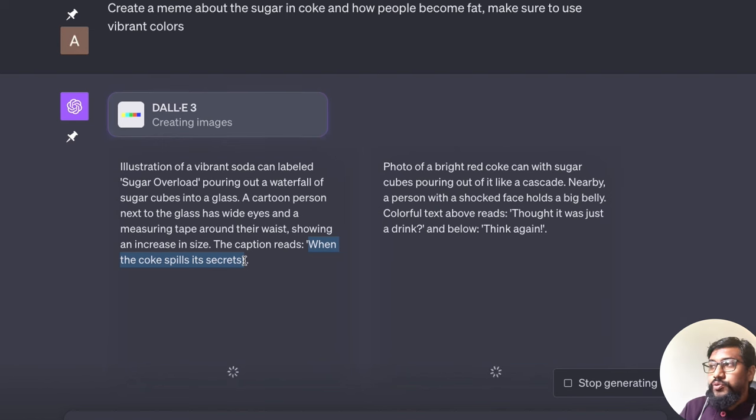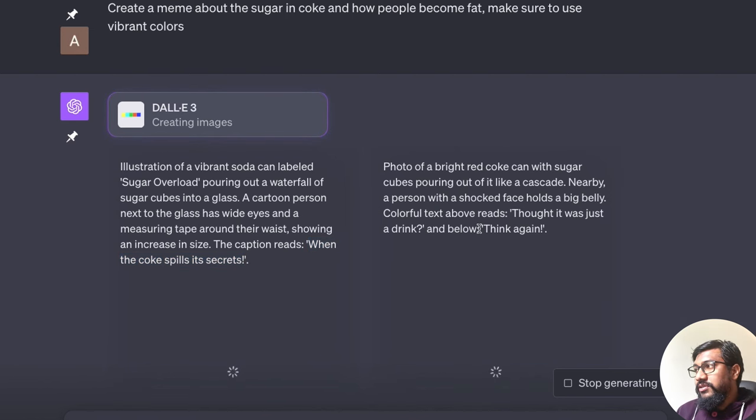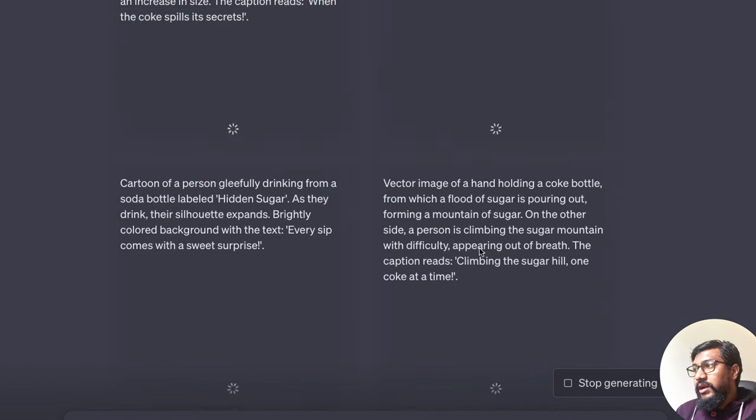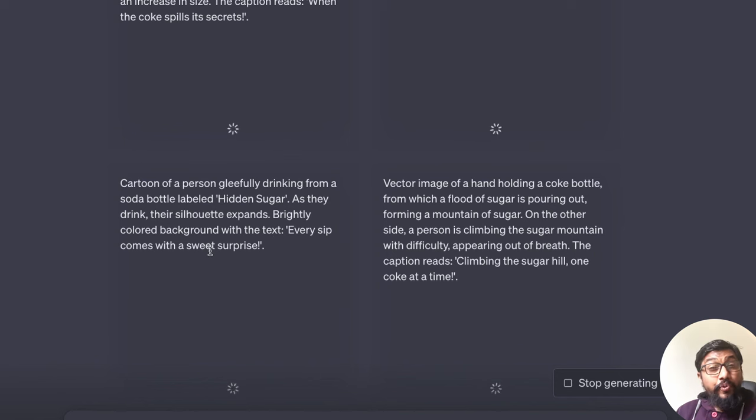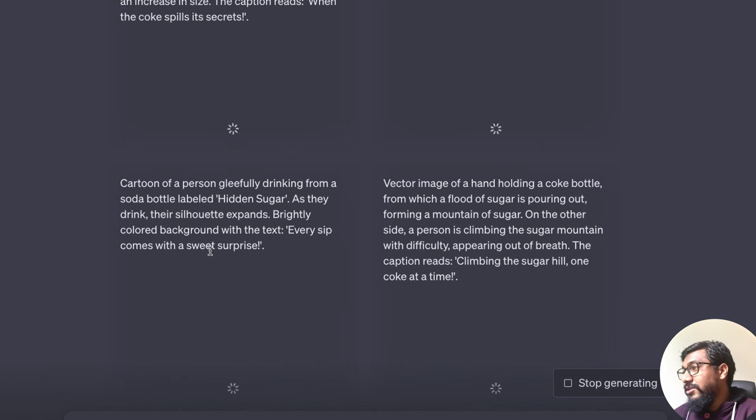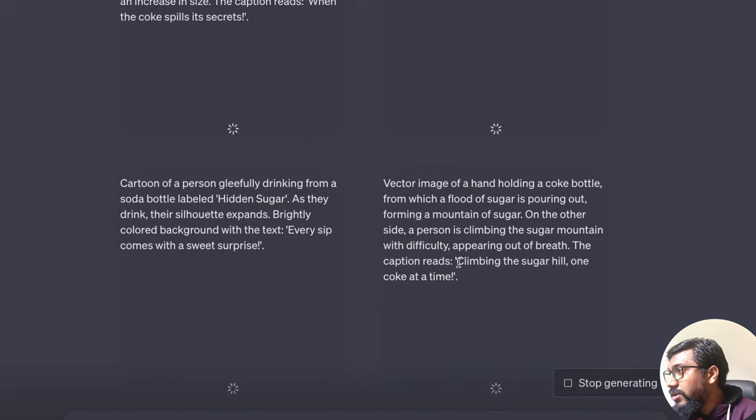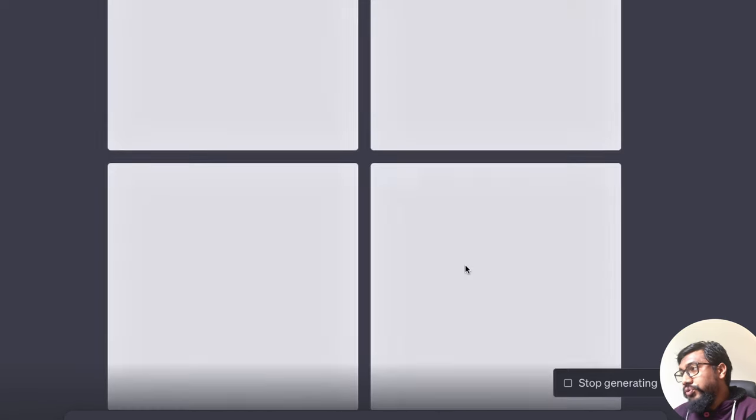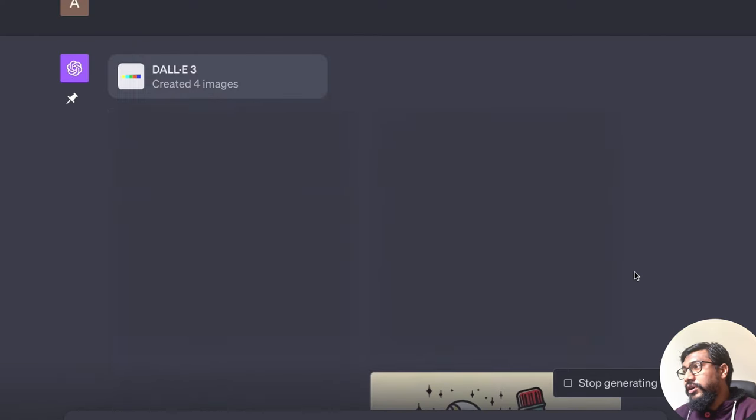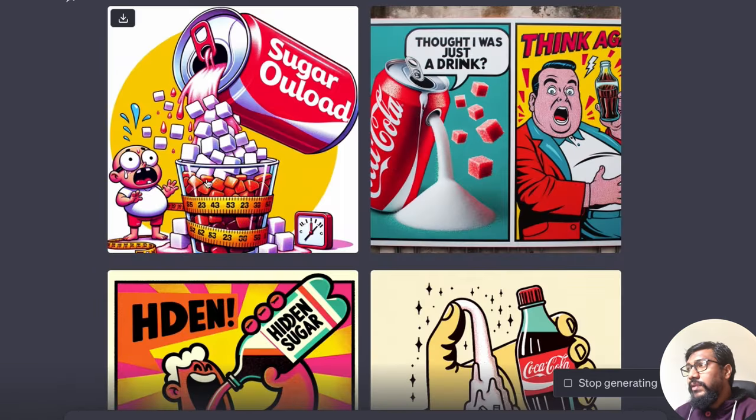And every sip comes with a sweet surprise. That's a very subtle, subtle jab there. Climbing the sugar hill one Coke at a time. So, okay, Sugar. Oh Lord.